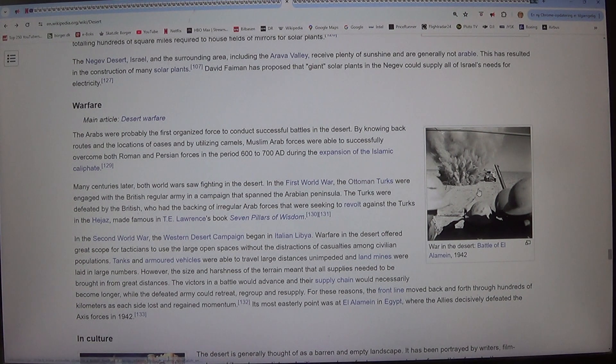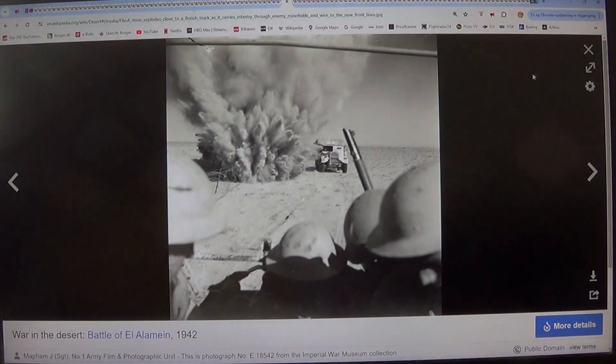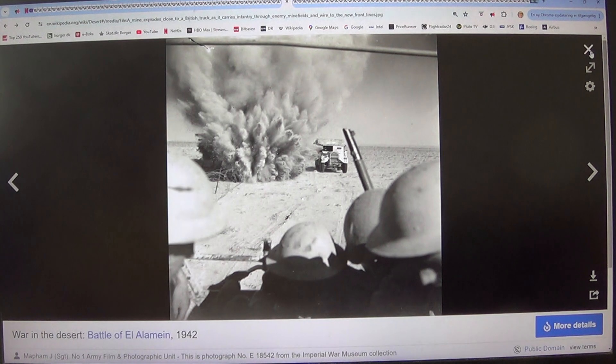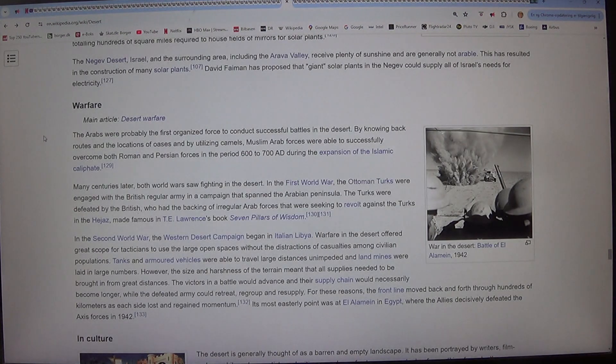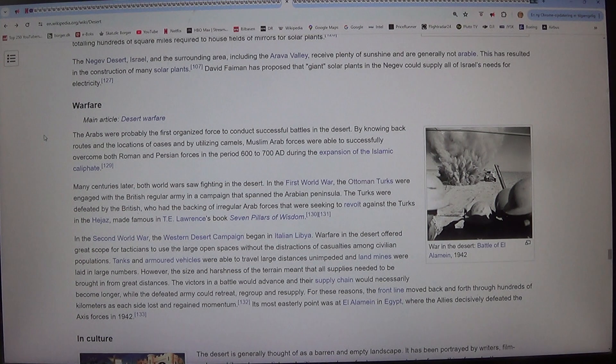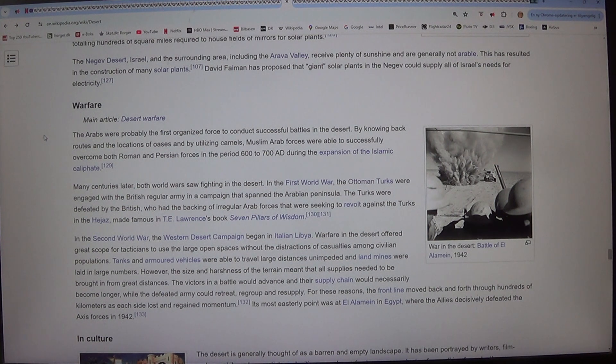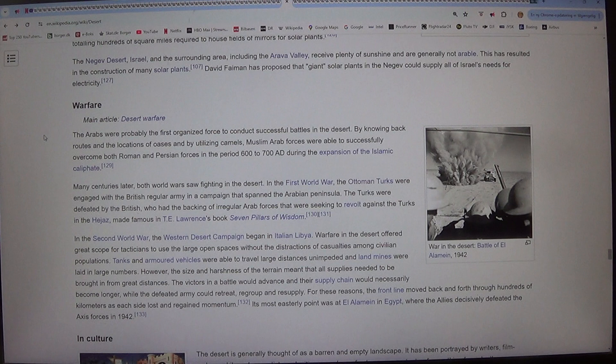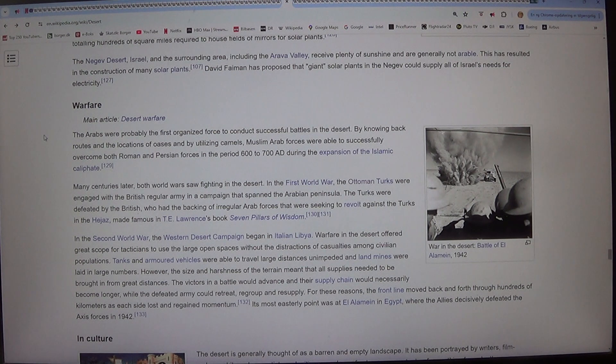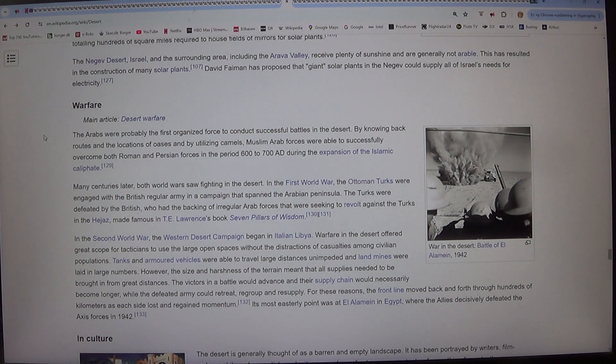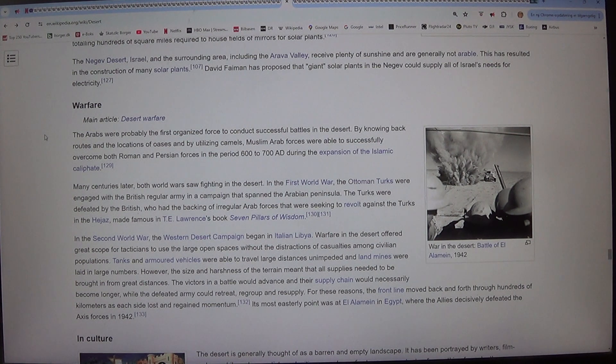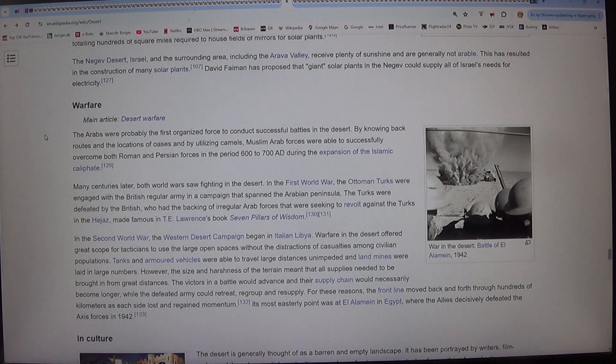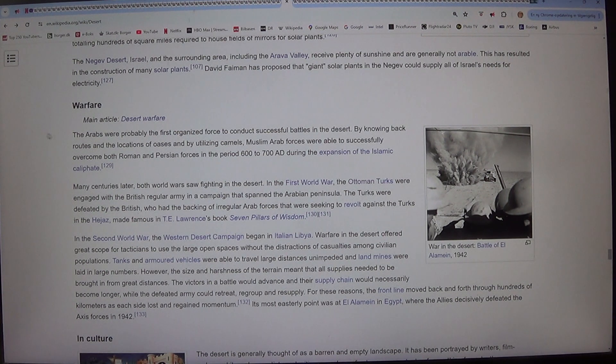Warfare. Main article, Desert Warfare. The Arabs were probably the first organized force to conduct successful battles in the desert. By knowing back routes and the locations of oases and by utilizing camels, Muslim Arab forces were able to successfully overcome both Roman and Persian forces in the period 600-700 AD during the expansion of the Islamic Caliphate.